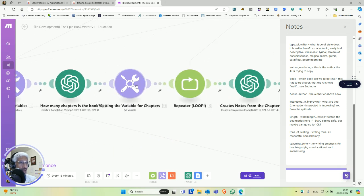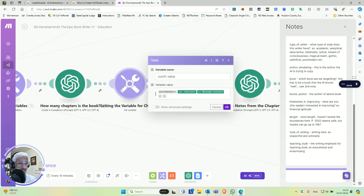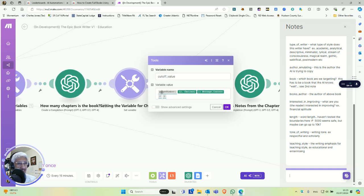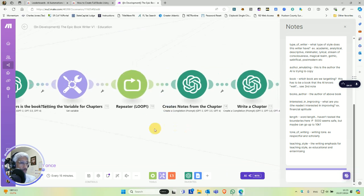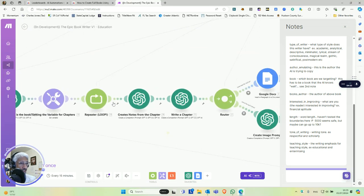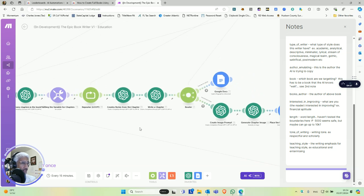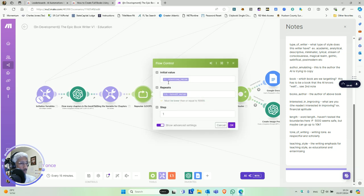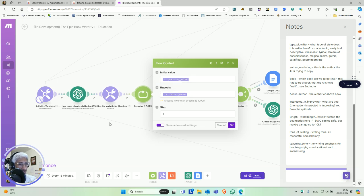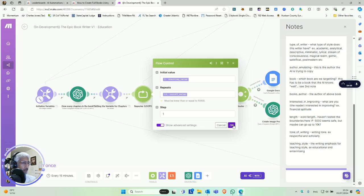This is the actual engine right here, the loop. This will cause this whole thing to repeat based on the values put in this loop. So here's a starting value, which we set over here. It's going to be one unless you're doing something weird. And then the cutoff value is based on how many chapters a book is. And this step means just what the increment is of between the initial value and the final value.